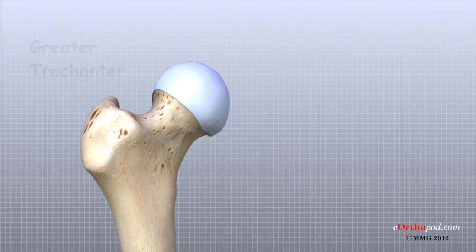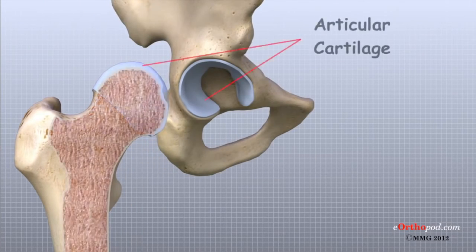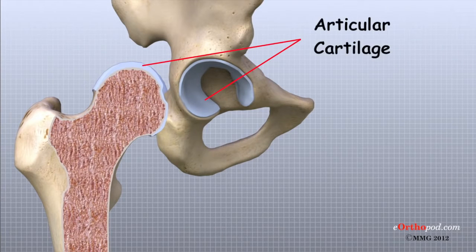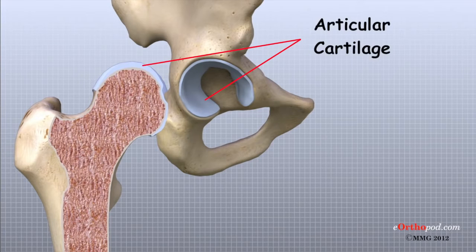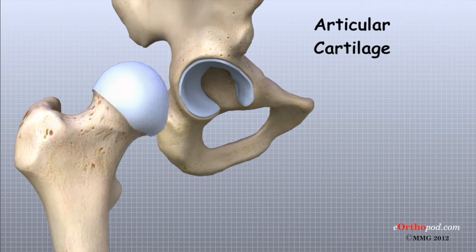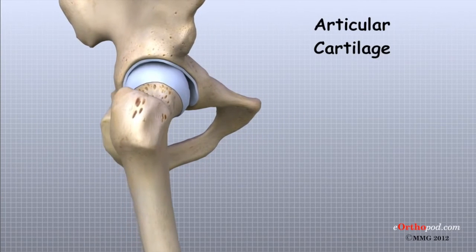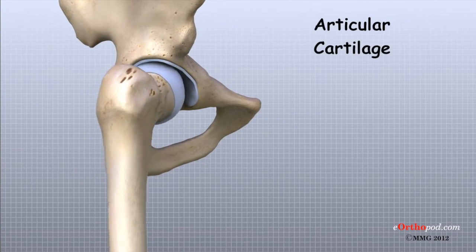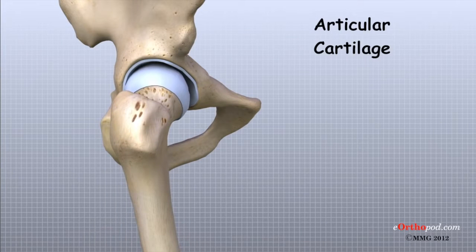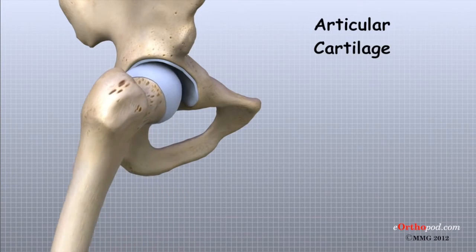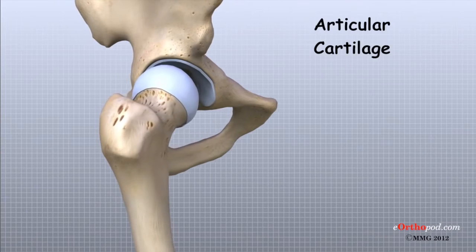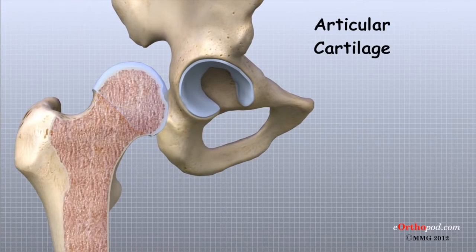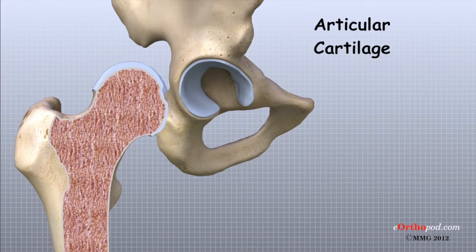Articular cartilage is the material that covers the ends of the bones of any joint. Articular cartilage is about one quarter of an inch thick in the large weight-bearing joints like the hip. Articular cartilage is white and shiny and has a rubbery consistency. It is slippery, which allows the joint surfaces to slide against one another without causing any damage. The function of articular cartilage is to absorb shock and provide an extremely smooth surface to make motion easier.